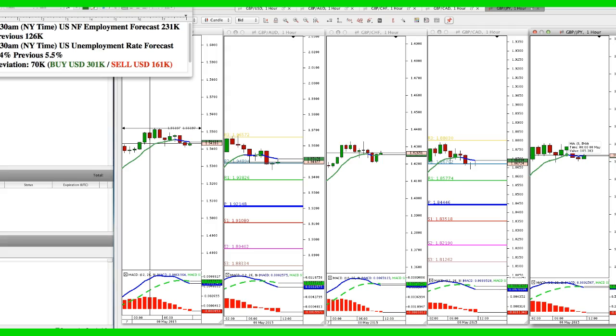I'd like to look at several correlated pairs, and I picked the pound dollar against the other currencies because the pound is so strong — and that was the reaction from the UK elections on Thursday.